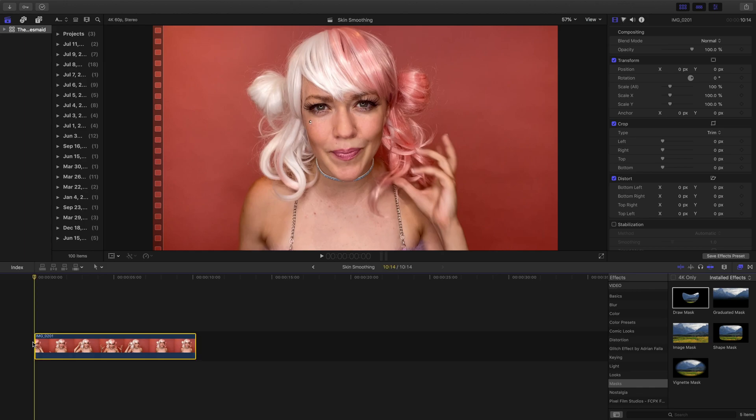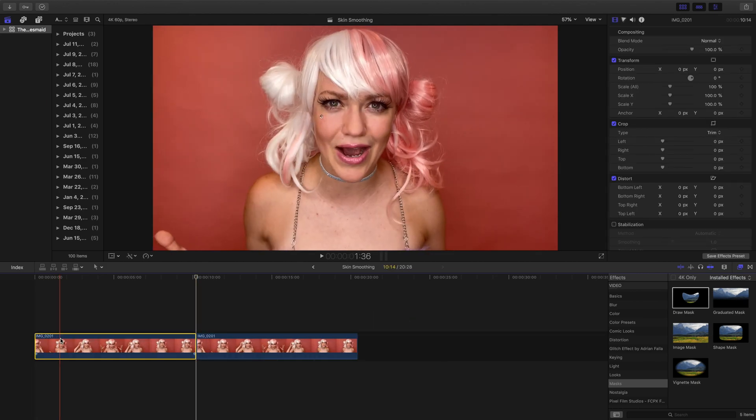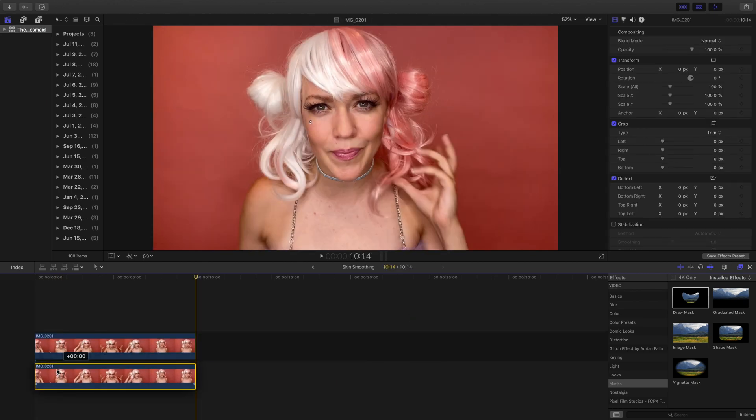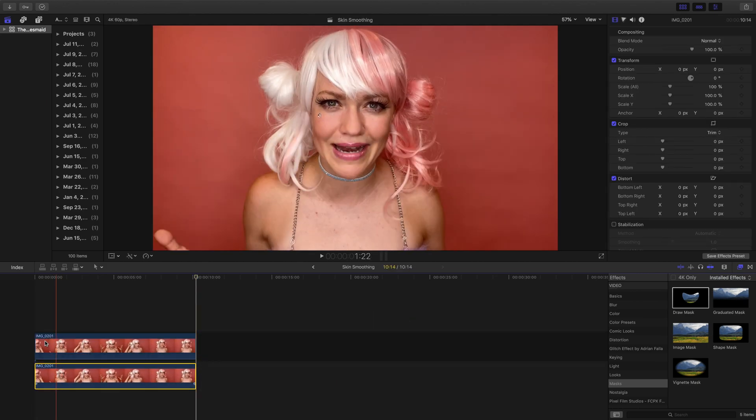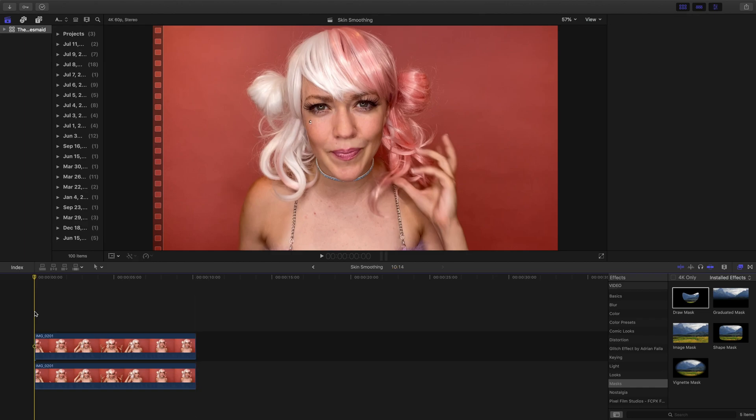First let's duplicate the clip. Command C to copy, Command V to paste. Now drag the duplicated clip under the original clip and make sure they line up.